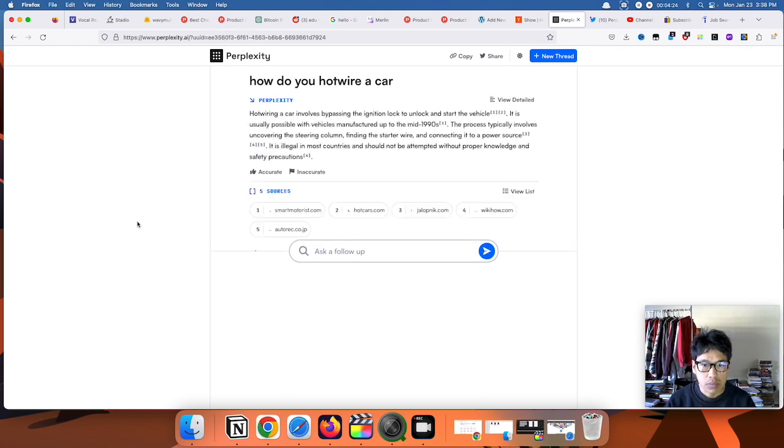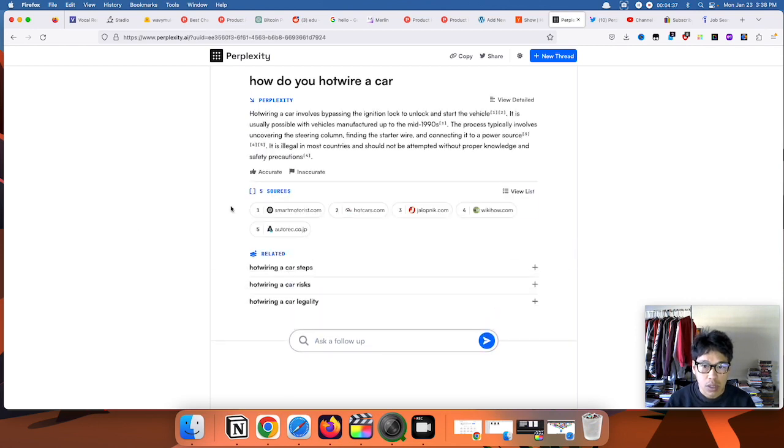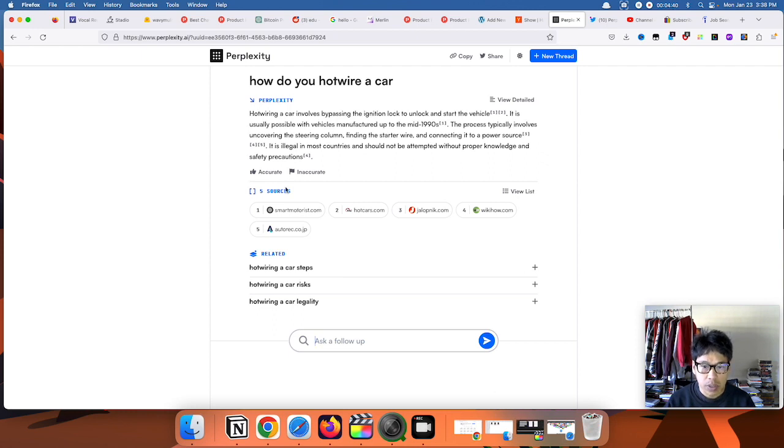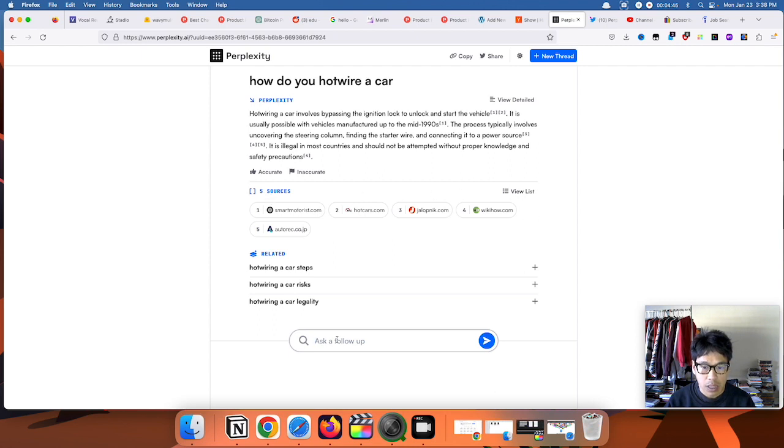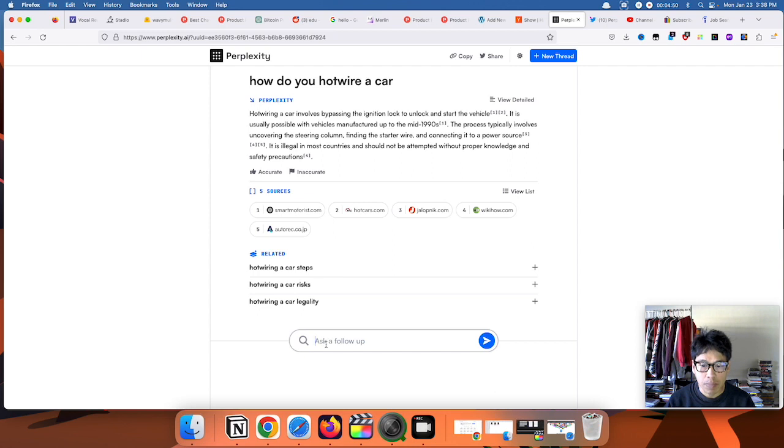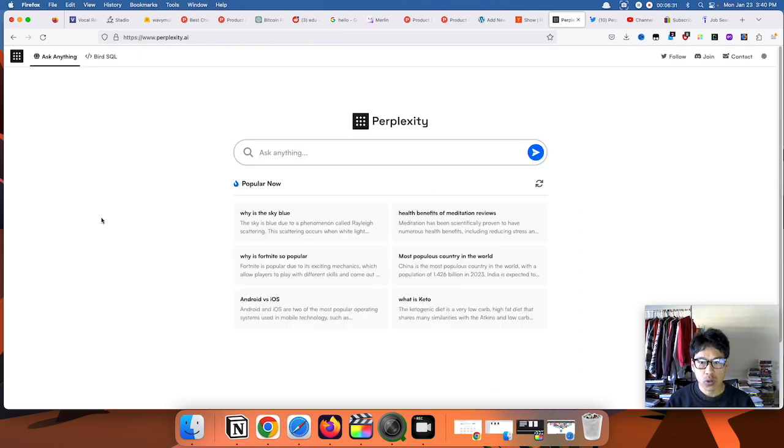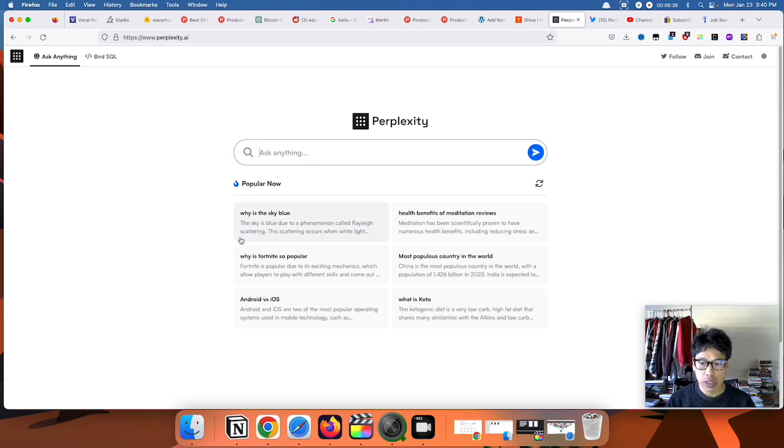It basically tells you the answer straight up, and it also gives you sources where it got it from. You can also ask a follow-up question. Perplexity doesn't have any ads or anything like that.